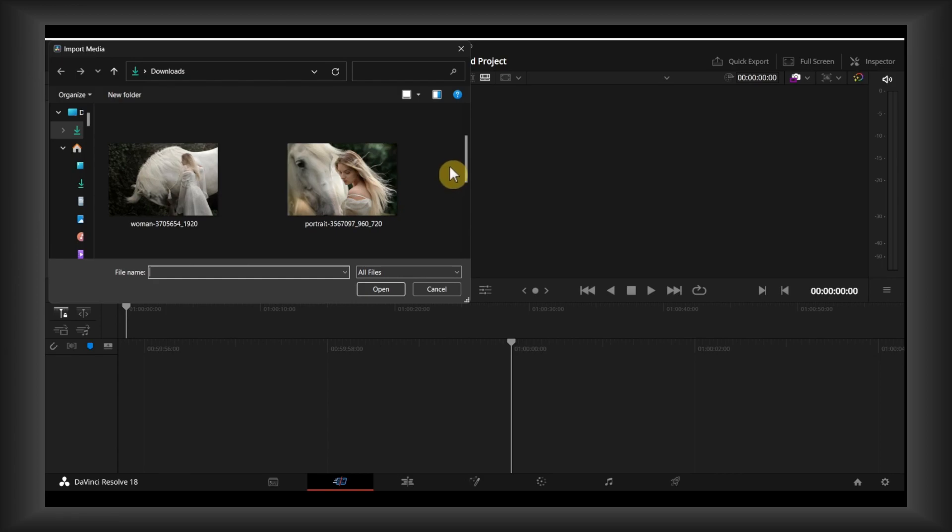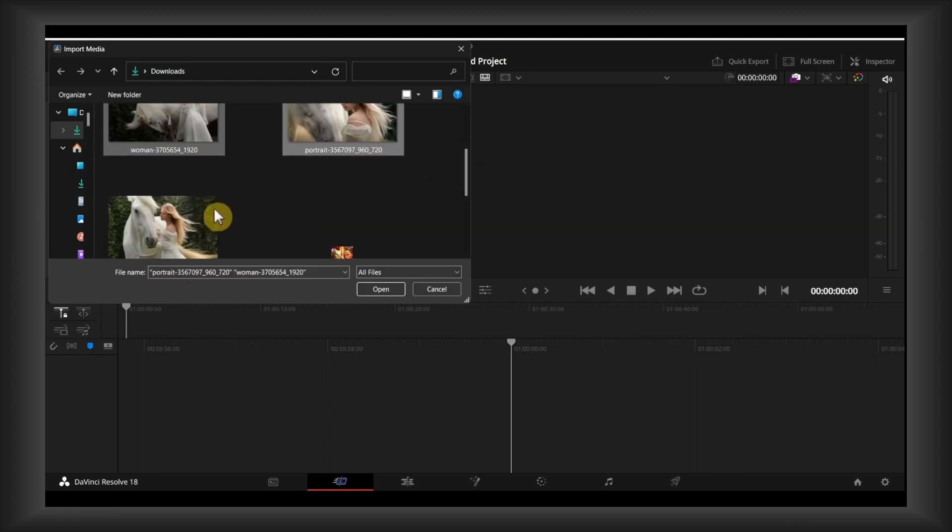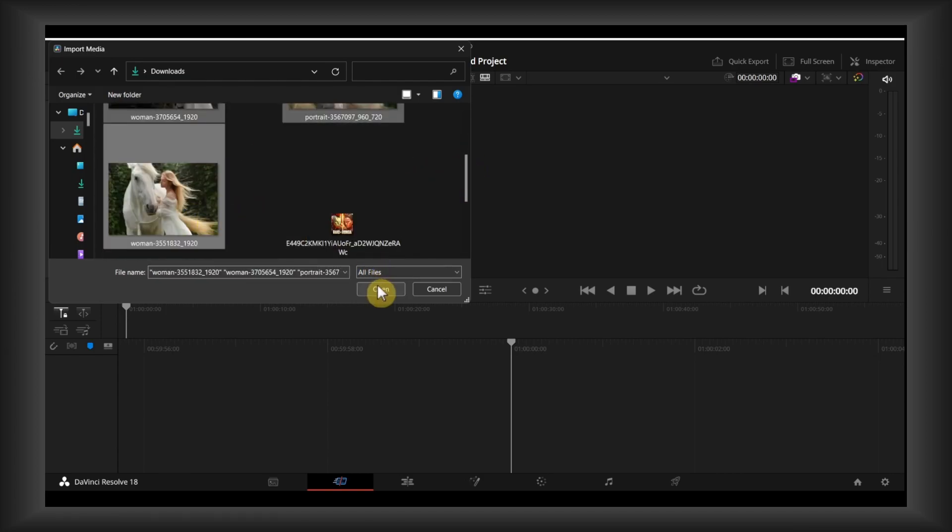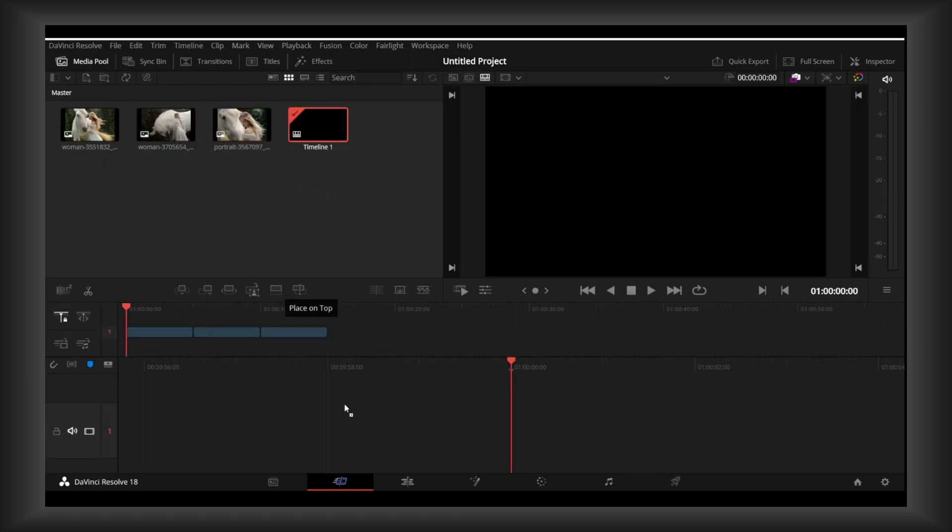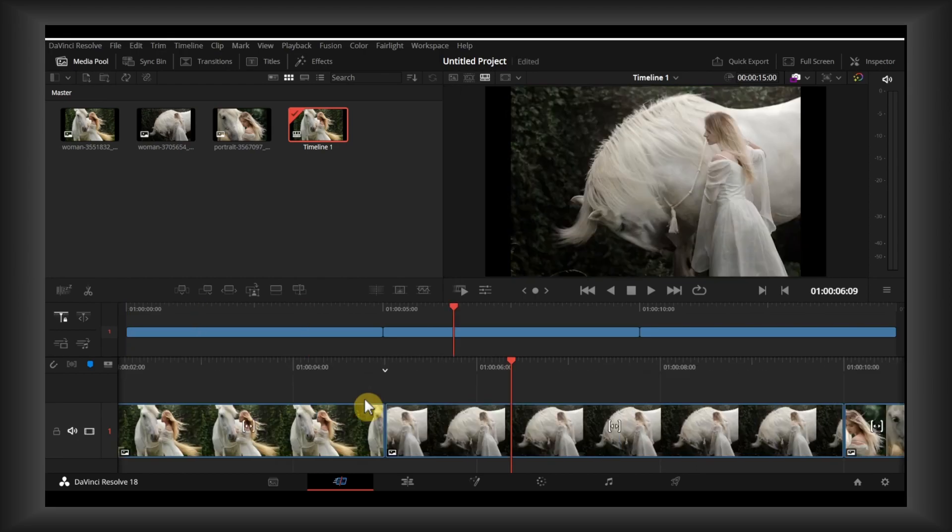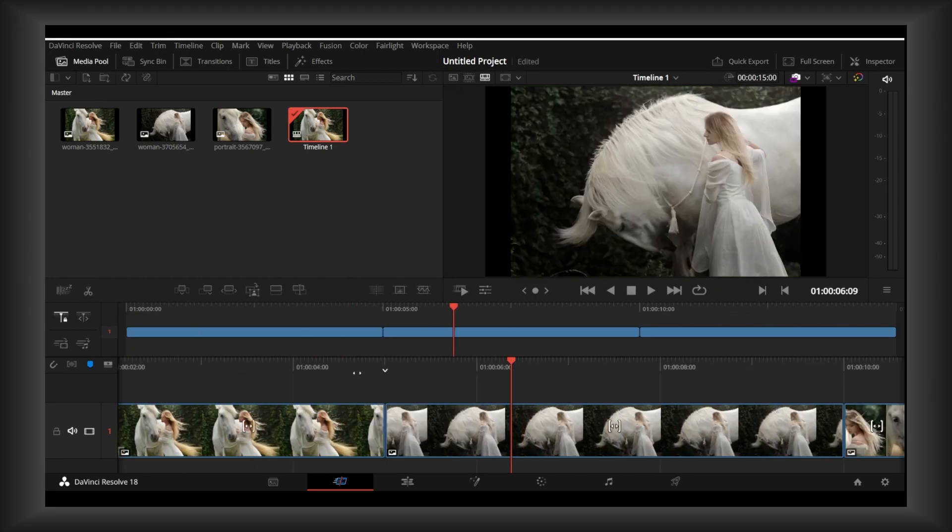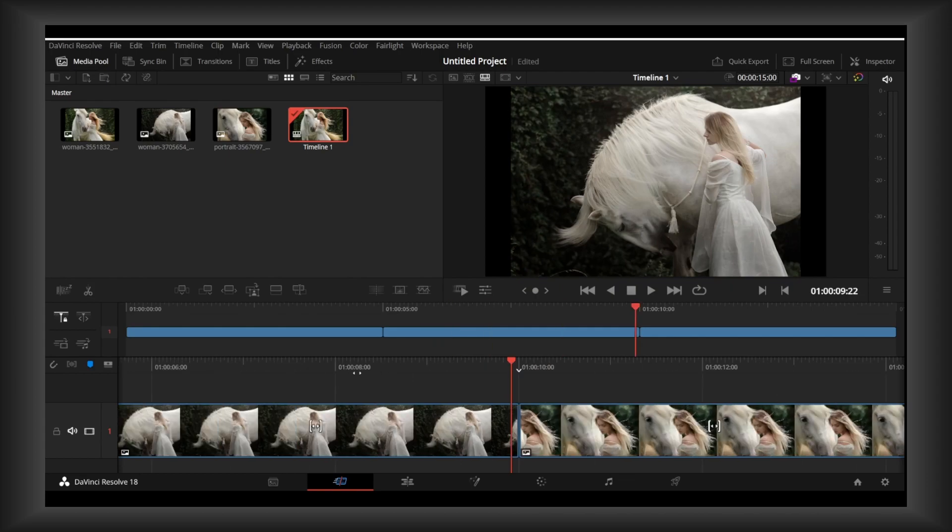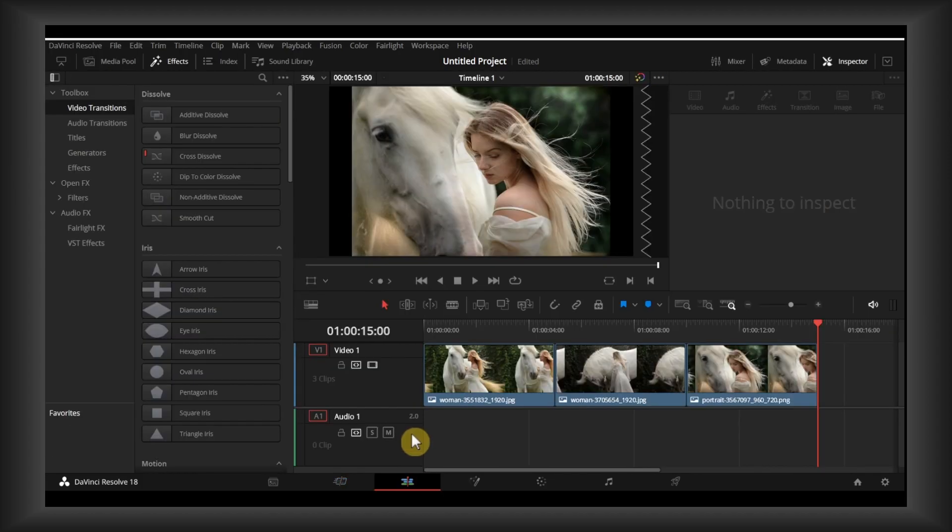Now let me import some images I downloaded from Pixabay. Let's grab the images, drag them into the timeline, and hold Control. Use the wheel on your mouse. Actually, let's select Edit mode.